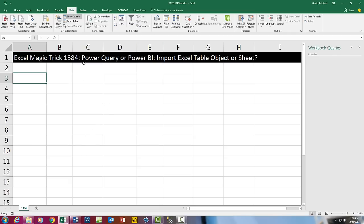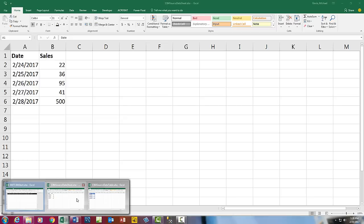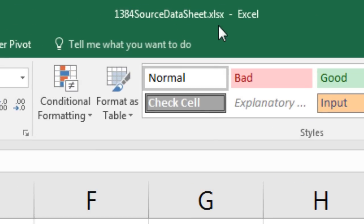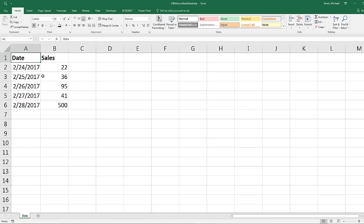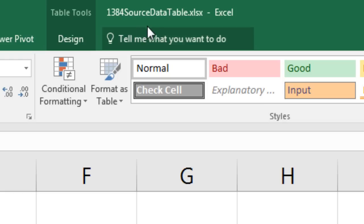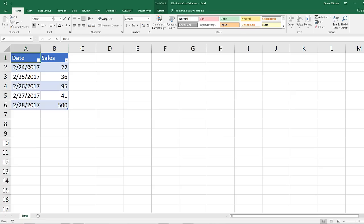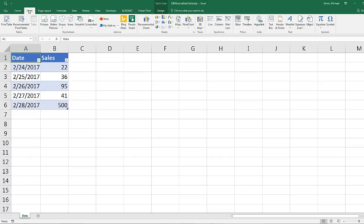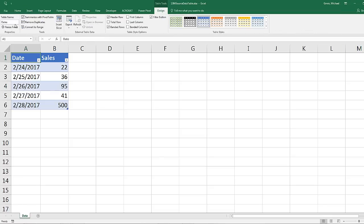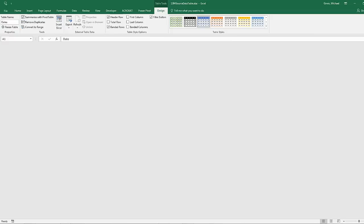We've got to talk about an important topic in Power Query and Power BI Desktop: should we import an Excel table object, or just the sheet? I have two source files we're going to import. The first file, source data sheet, has a proper data set but it is not an Excel table — it's just sitting on the sheet named Data. In the source data table file, we have the exact same data set, but now it's been converted to an Excel table using Insert Table or Control-T, and we named this table. I'm going to close both of these files and we're going to import them.